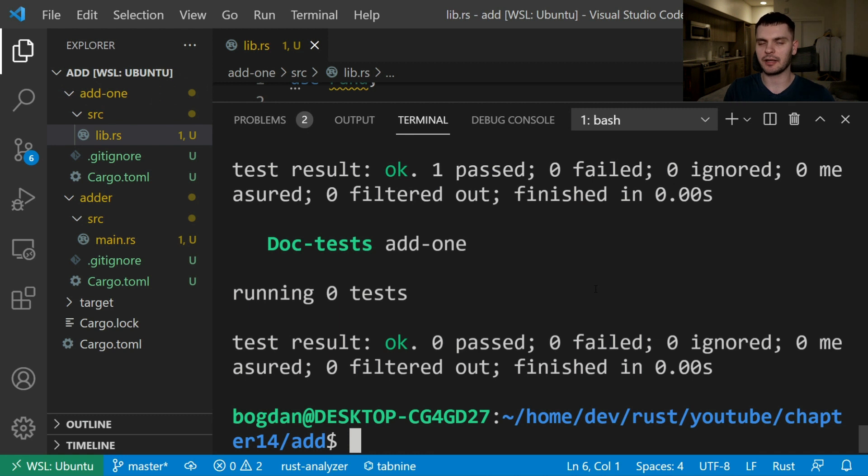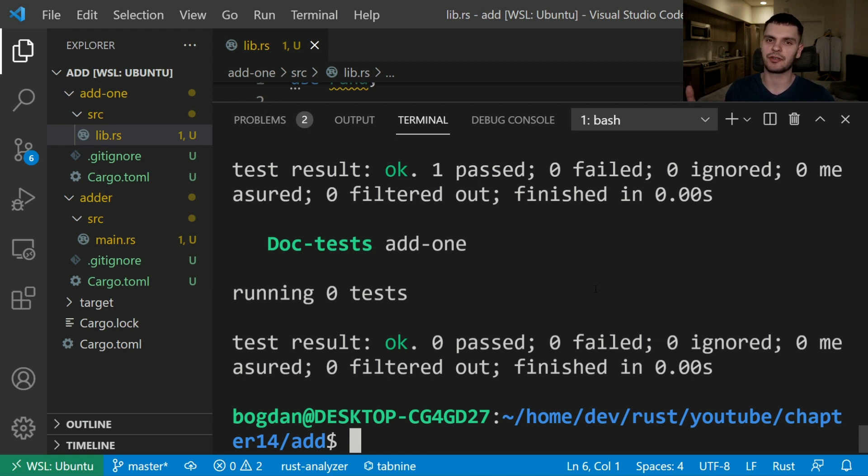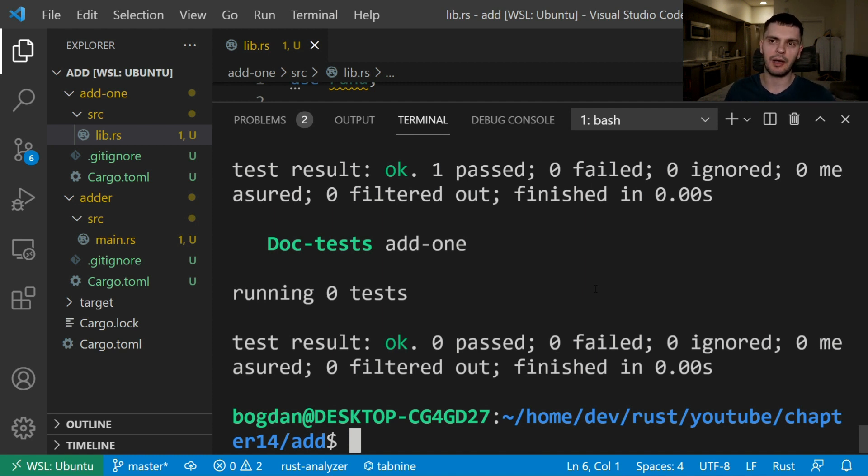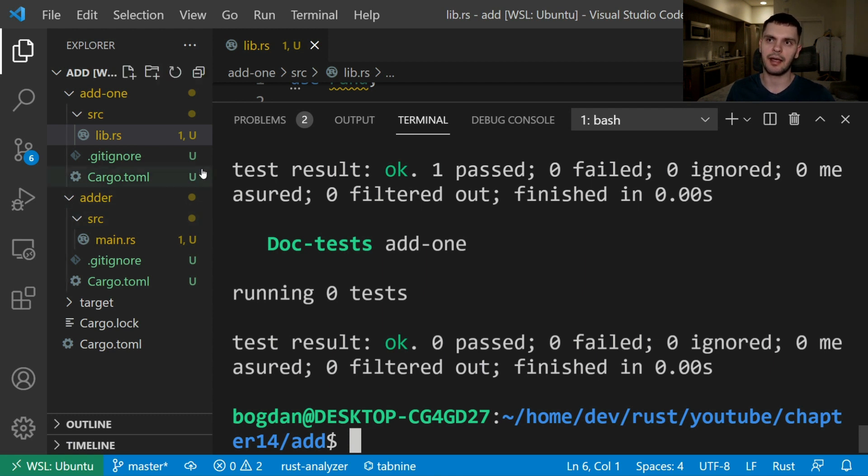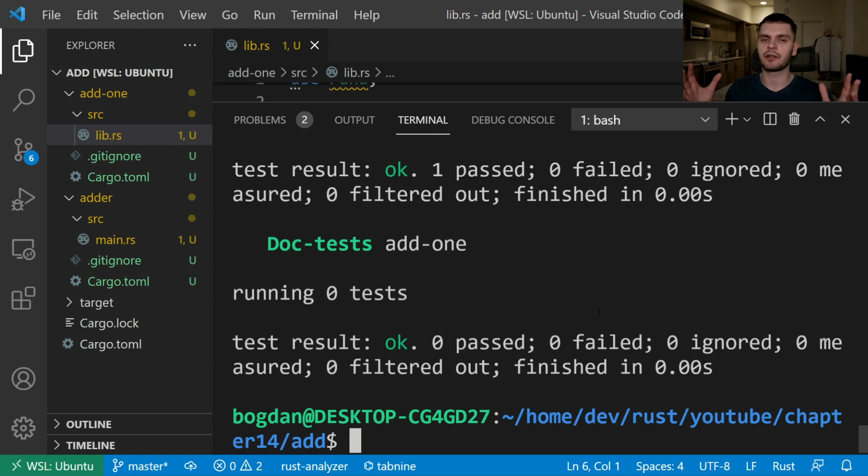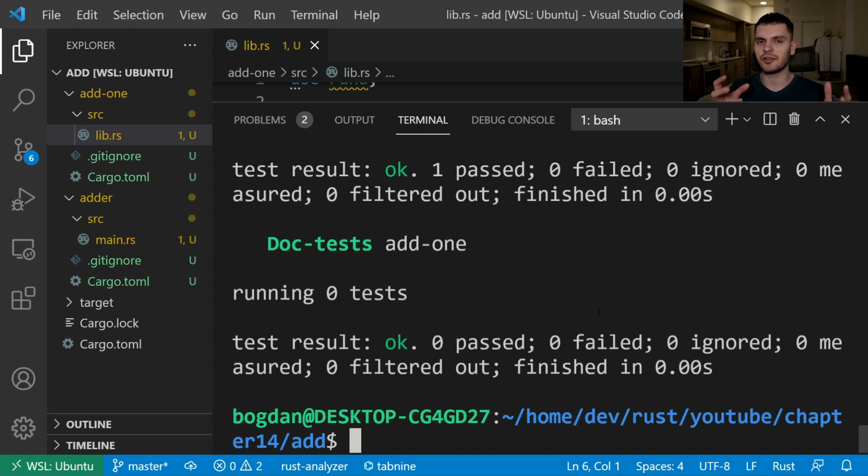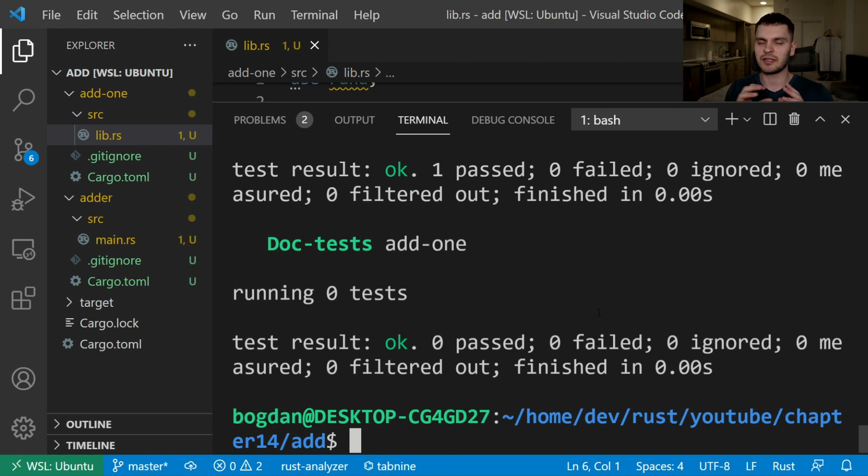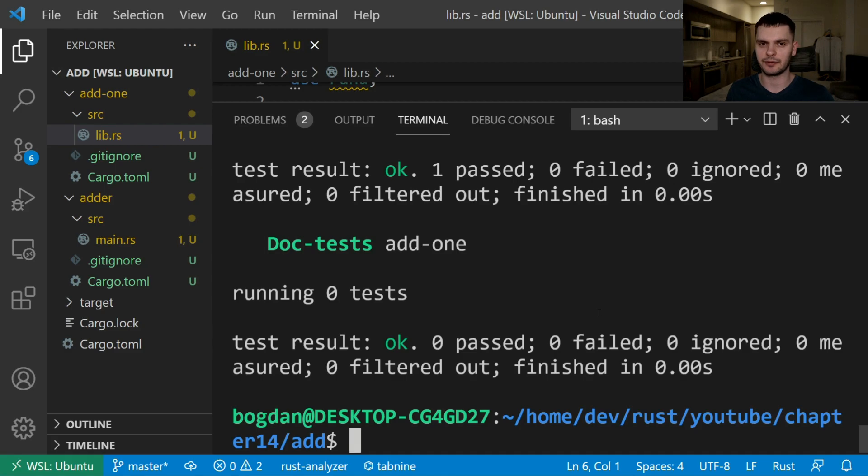As we're wrapping up talking about workspaces one thing to note is that if you want to publish the packages within a workspace you have to publish them individually meaning you'll have to cd into each package in this example adder and add1 and then run cargo publish from their respective directories. That's about it for workspaces. So next time you find yourself in a situation where you have a big monolithic project with a lot of components that change together and you want to make them a little more organized by splitting them out into different projects then consider using workspaces.